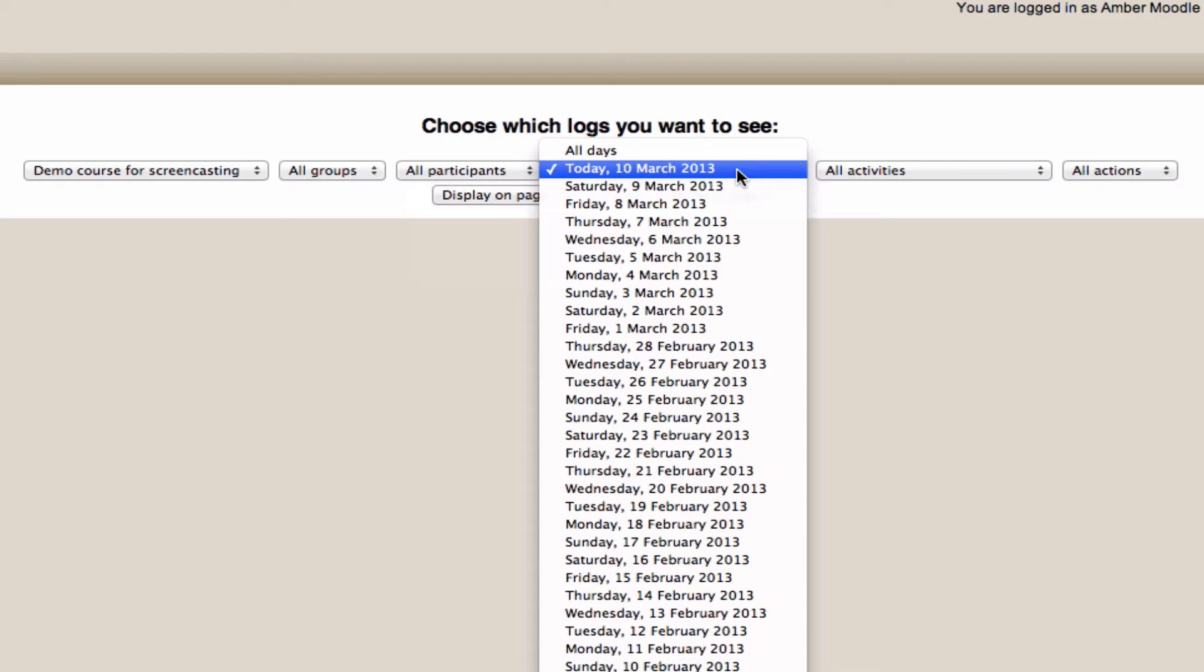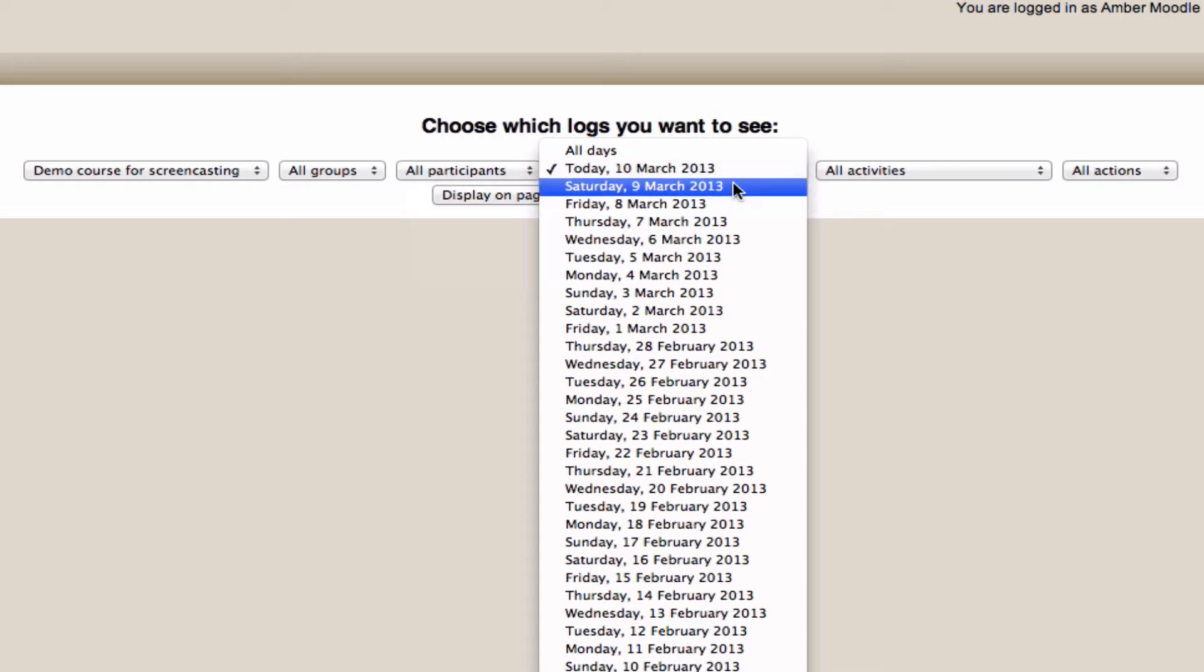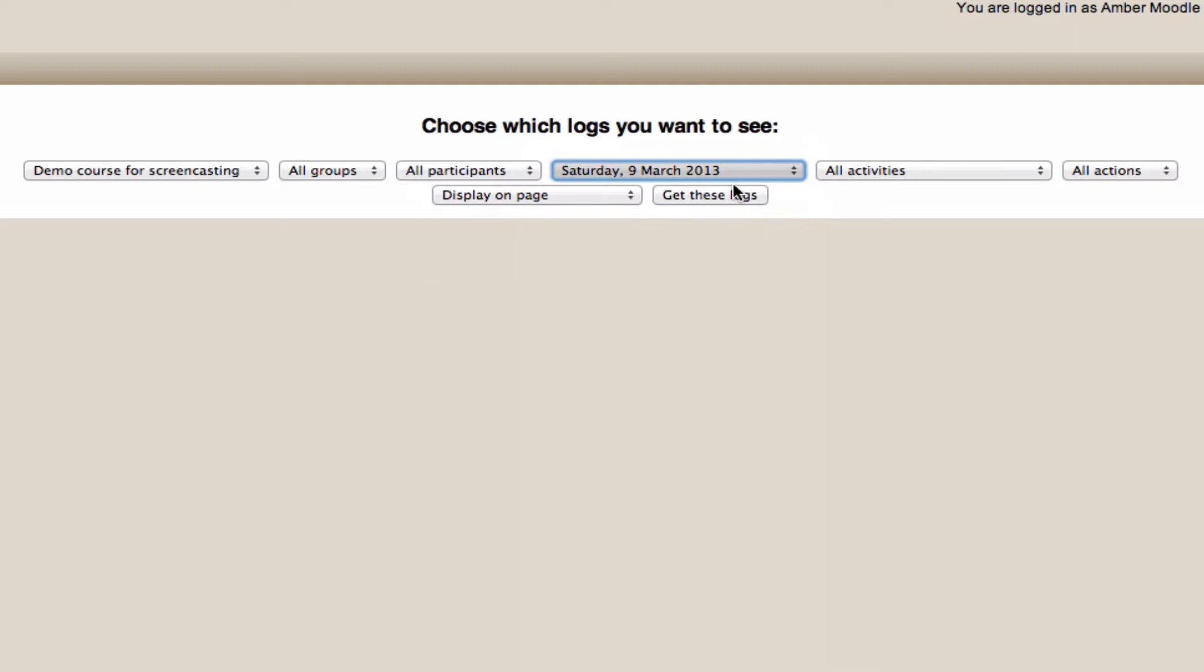There are other reports that let you search by period times, and we're going to look at those a little bit later on. Right now, I want to look back yesterday and see what was happening in the course then. So I'm going to click on the button, get these logs.